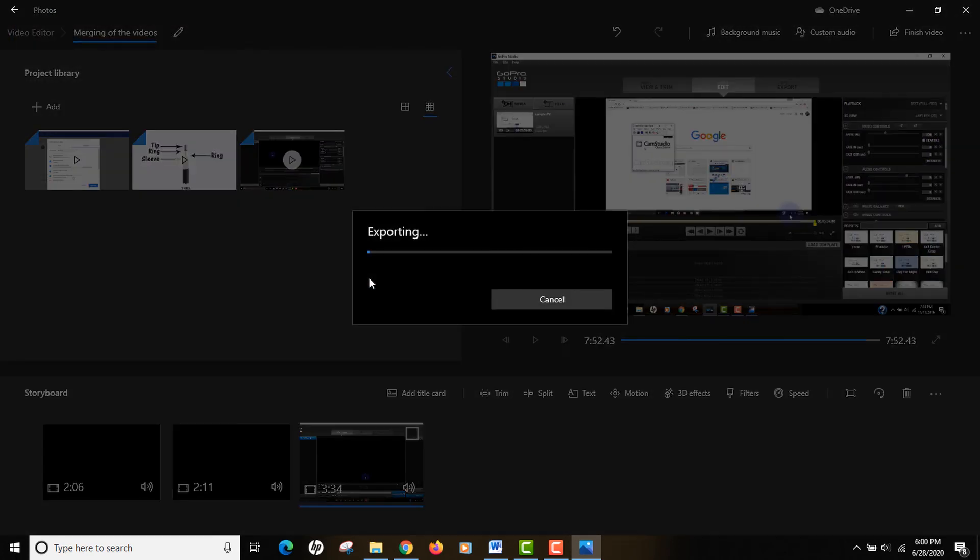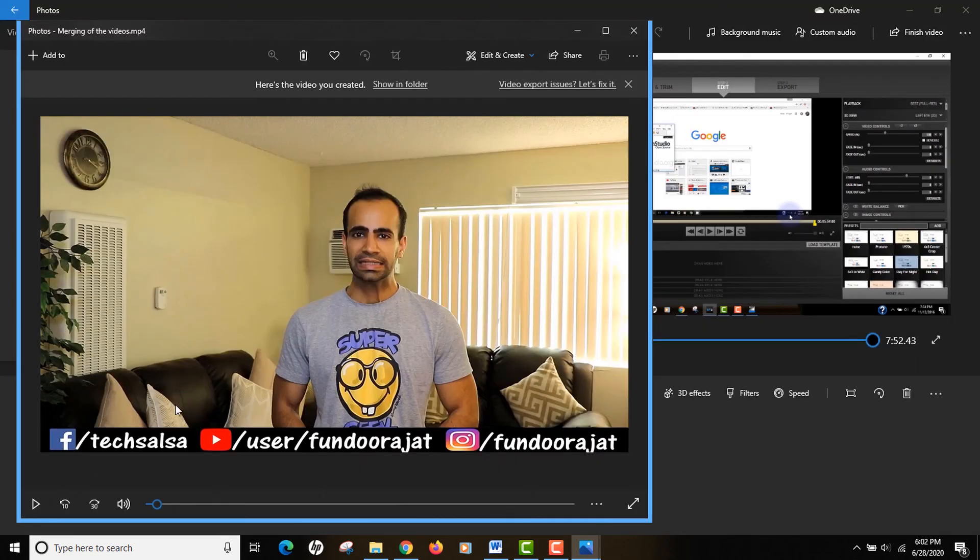Give it some time. The conversion time will depend on two things: first is your computer speed, and second is the length or the size of the video files that you are trying to convert.